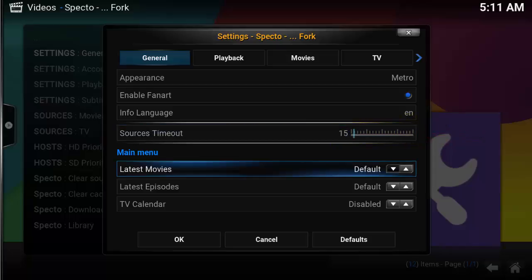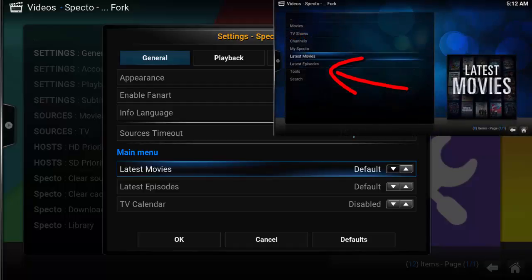The main menu will display three options: Latest Movies, Latest Episodes, or TV Calendar. You can enable, disable, or change the view. These options will display on the main menu.